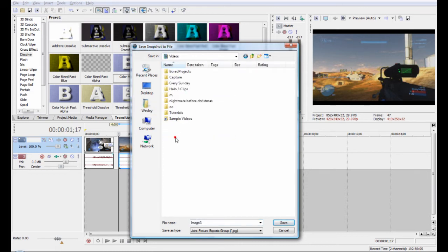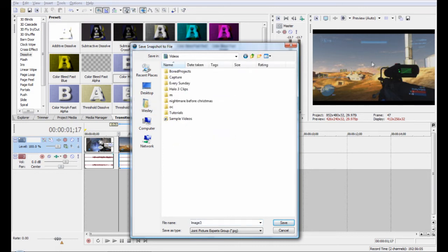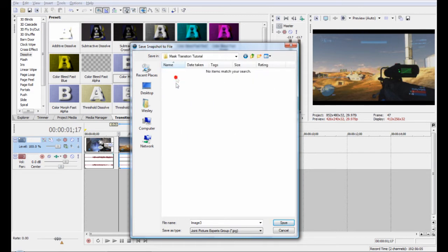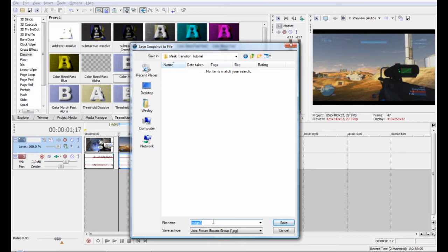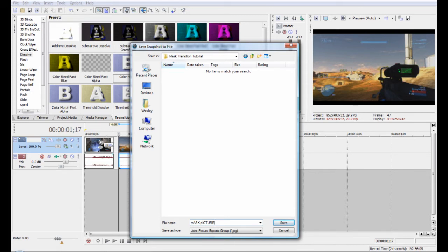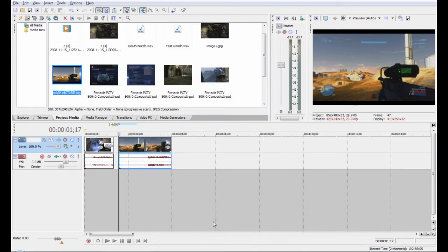It takes a snapshot of the screen, so whatever you have up there. I'm just going to label this as mask picture.